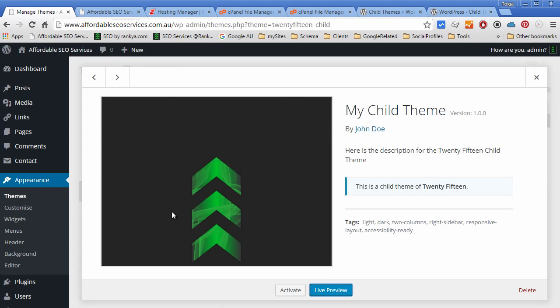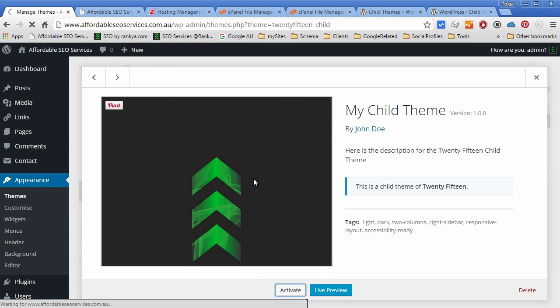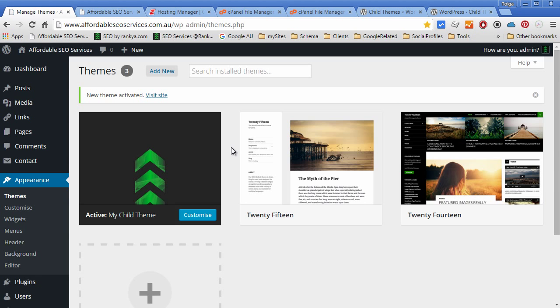Let me hit refresh and you see that image is also updated. Let me activate my child theme. Let me go and refresh my page.